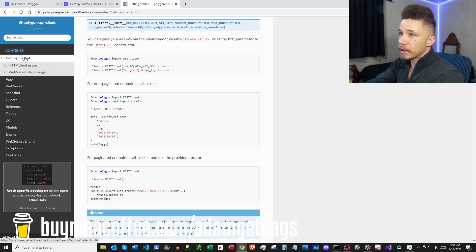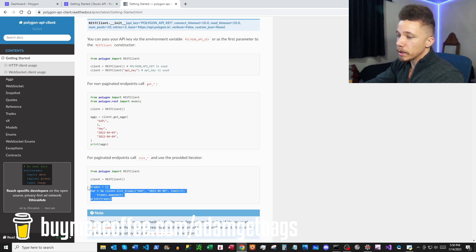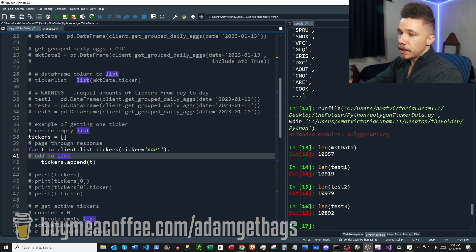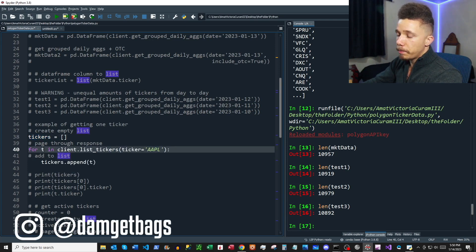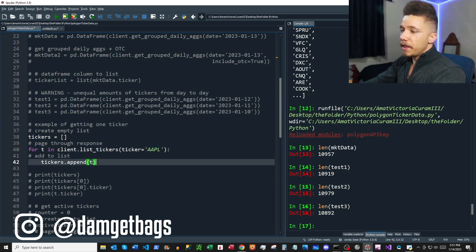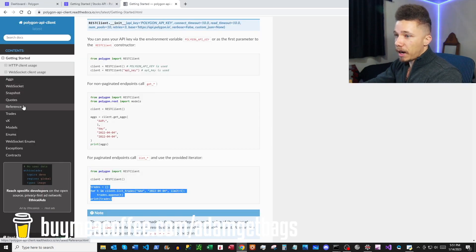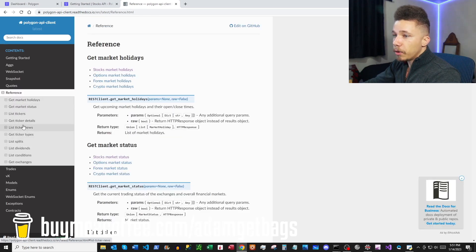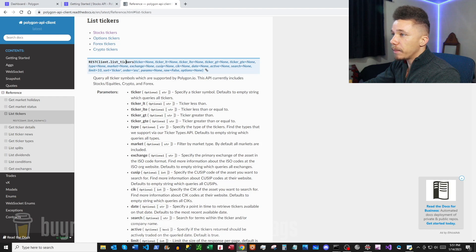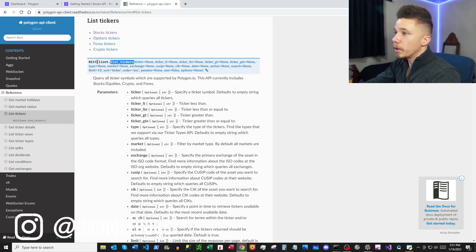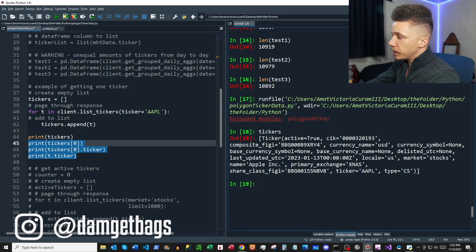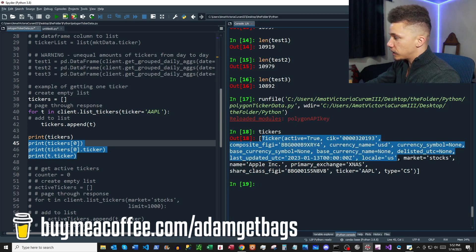Going back to the Python docs under Get Started, we're going to make a request to a paginated endpoint. Copy this block of code — we're creating an empty list called tickers and paging through the response using list_tickers. We specify a ticker and add the returned object to the list. If we go to References in the sidebar and click List Tickers, we can see the different parameters available. We'll do client.list_tickers and go for a single ticker — Apple — and the response is a list containing a ticker object.